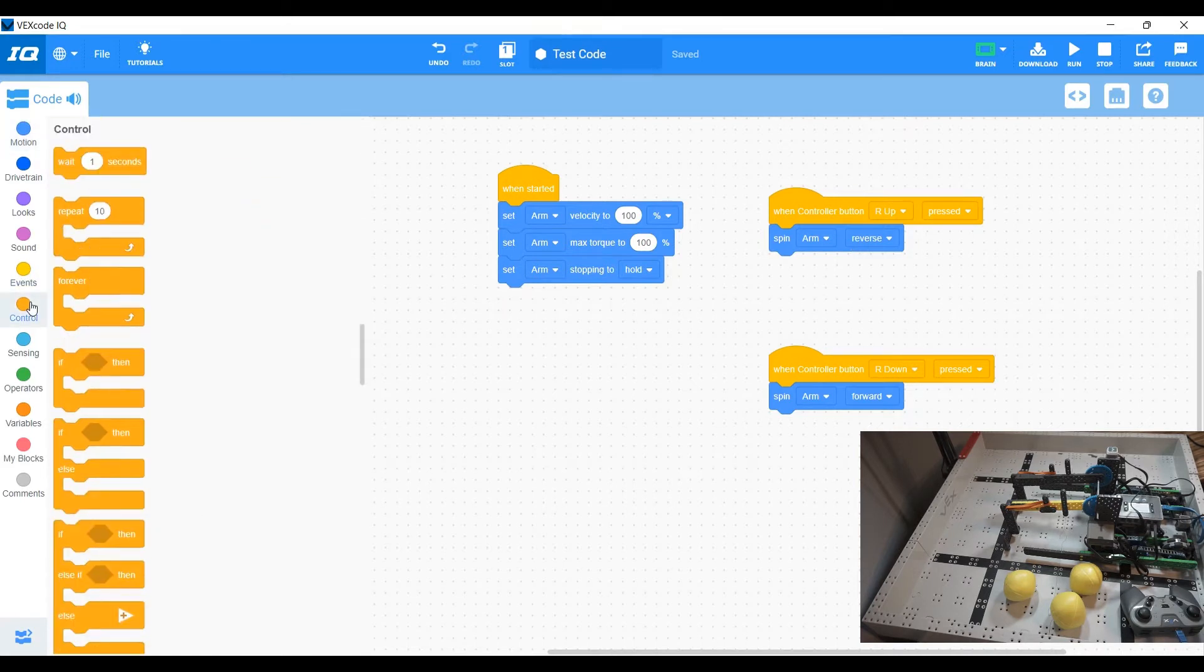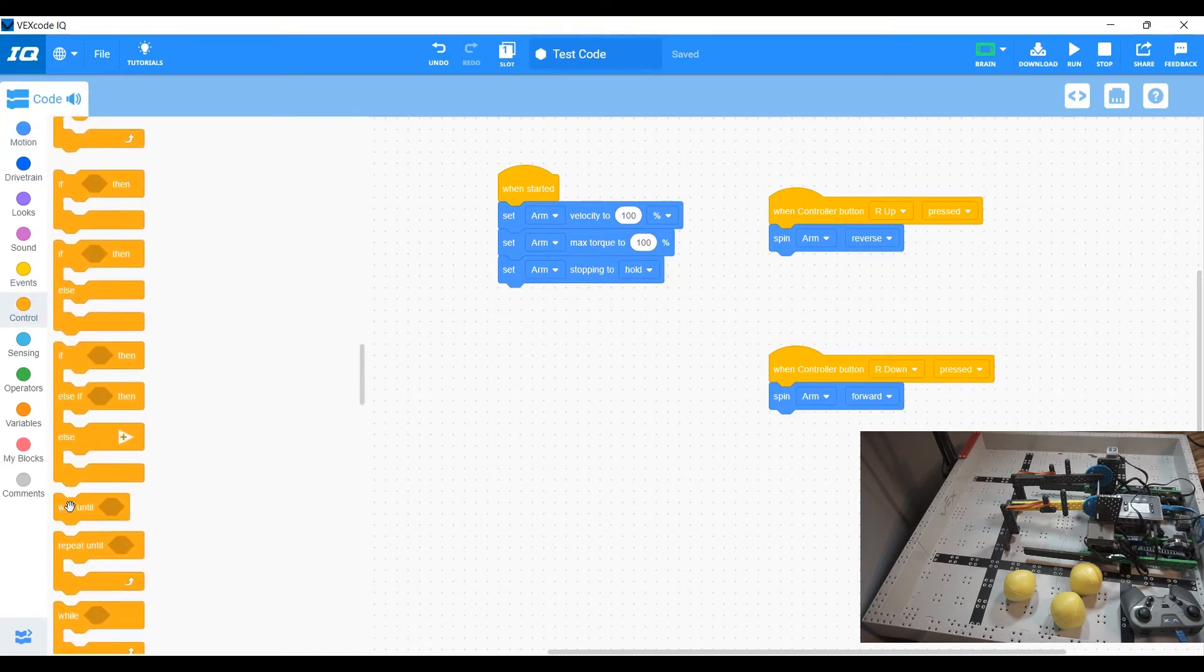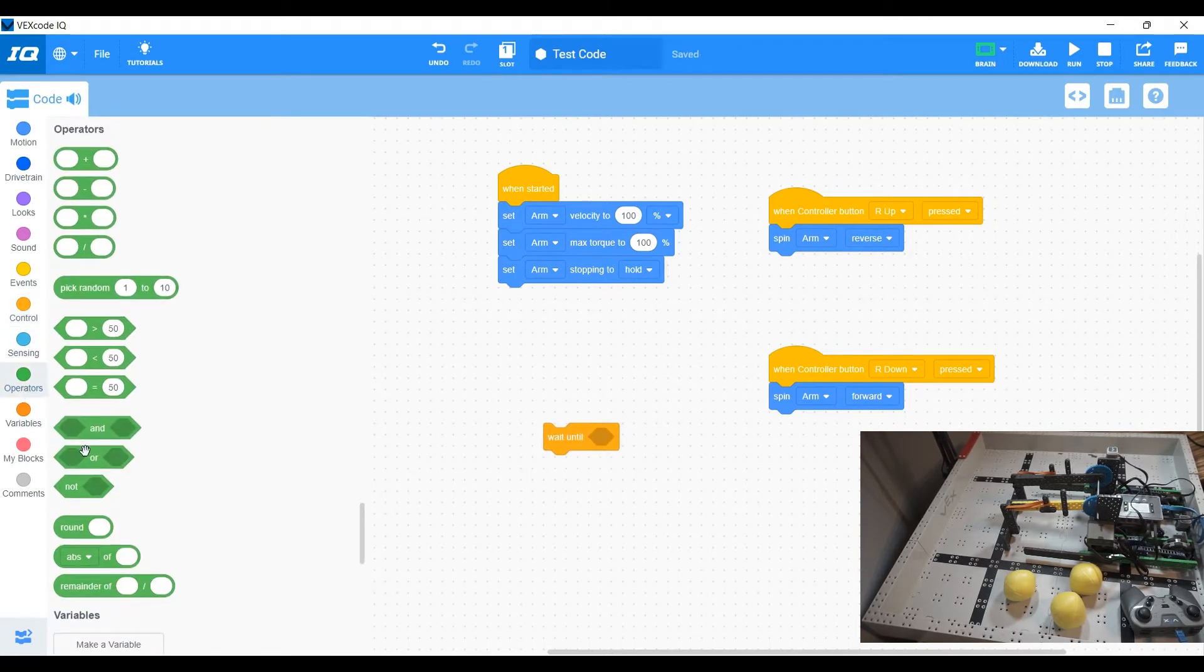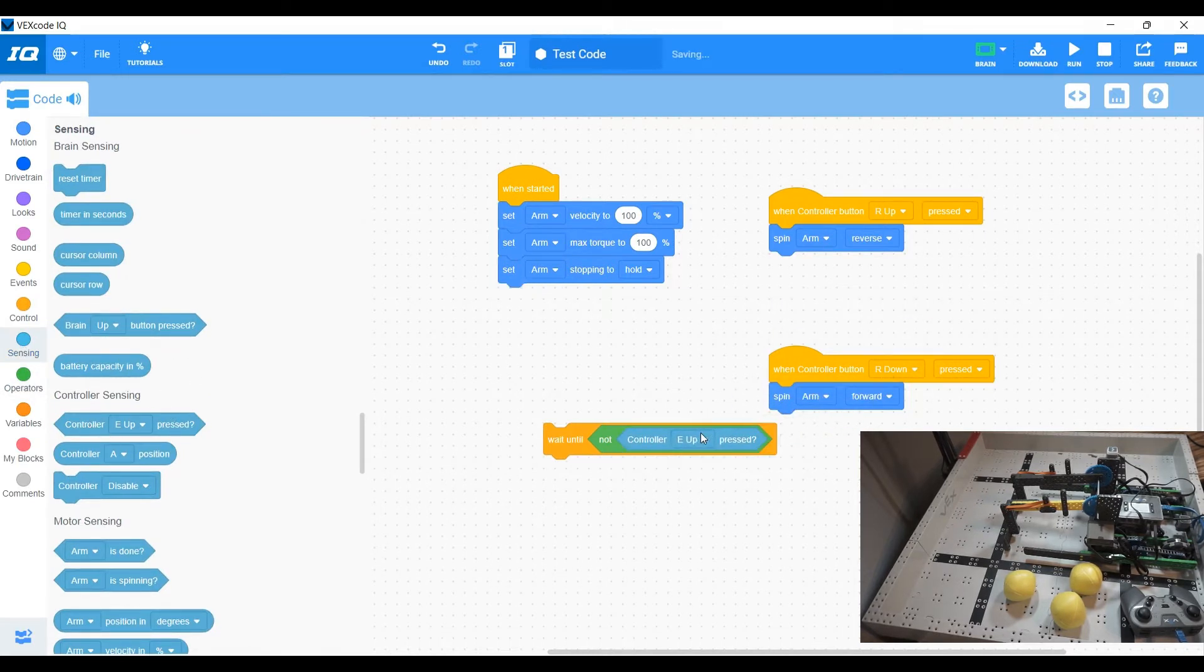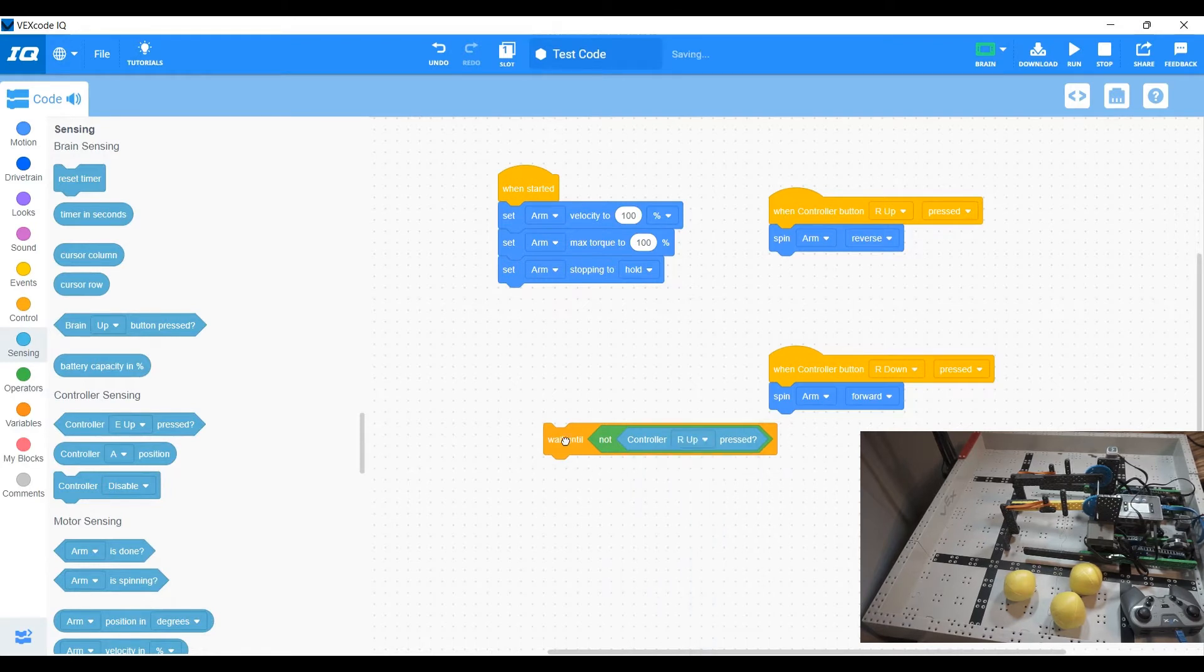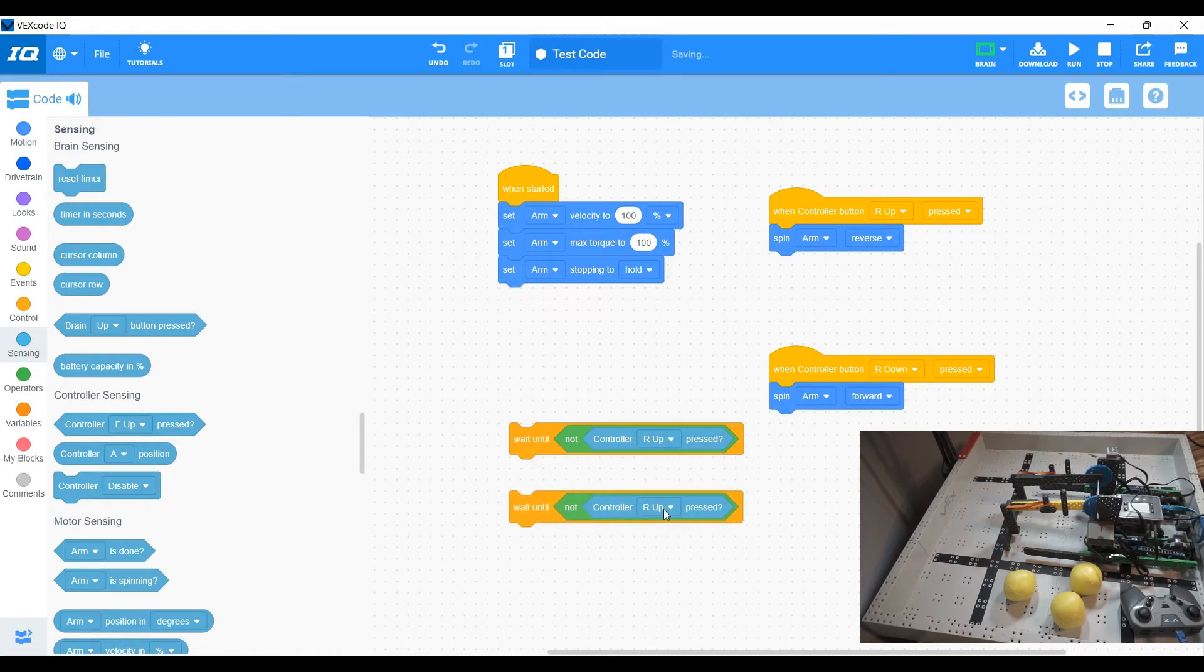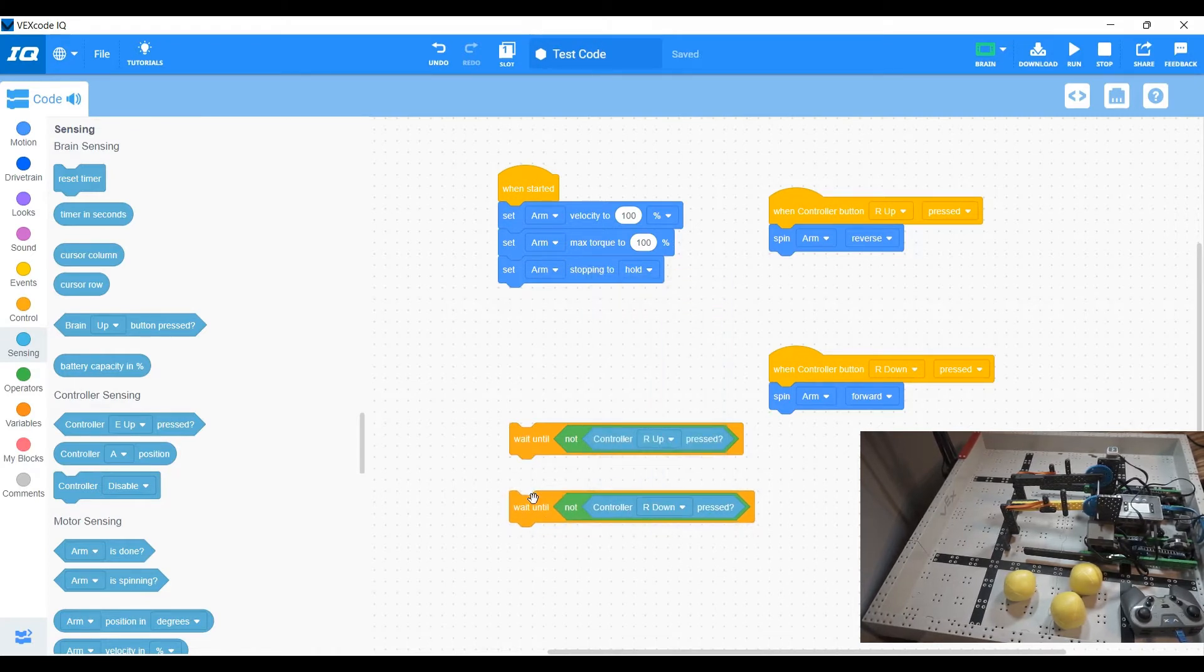We're going to use a control and we're going to wait until. I'm going to use an operator, not, and we're going to use sensing controller sensing. And so we're going to wait until our buttons are not pressed. So here's one for our up. Wait until our up is not pressed. And all I did was copy paste that because all we need is an R down.